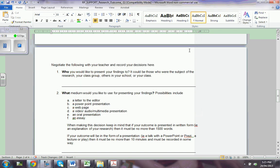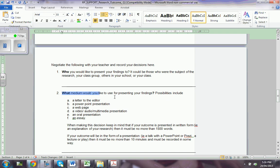If you decided that you need to research how to be a dancer and you give us a video of your dancing performances, we need to understand the format and know what medium you'd like to use for presenting: a letter, a web page, a video, an oral presentation, an essay, or a Prezi.